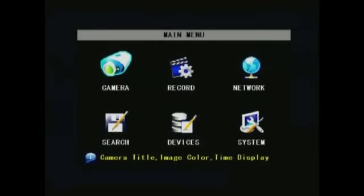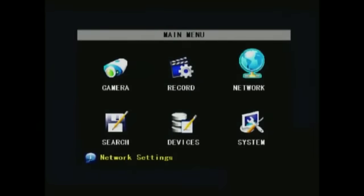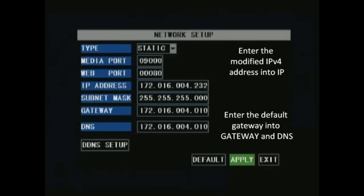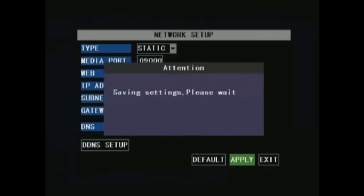navigate to network. This is where you'll enter those addresses from before. Put the IPv4 into the IP address, but change the last three values to something like 100. Put the default gateway address into gateway and DNS. Hit apply and the settings should be saved.